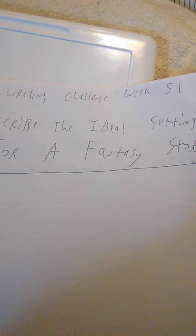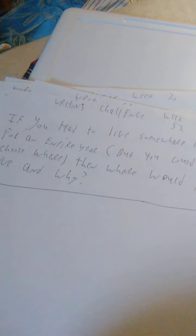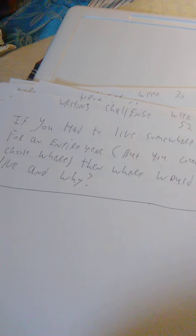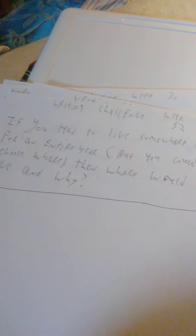Week 51 is describe the ideal setting for a fantasy story. Week 52 was if you had to live somewhere else for an entire year, but you could choose where, then where would you live and why?